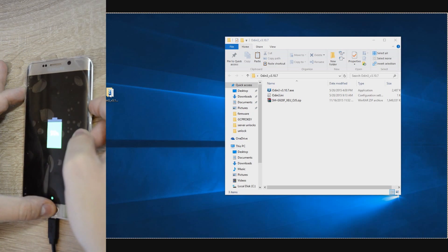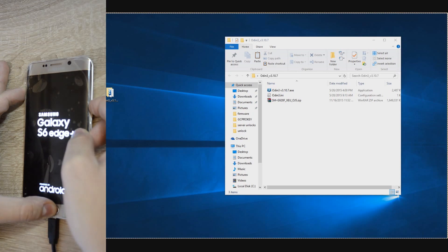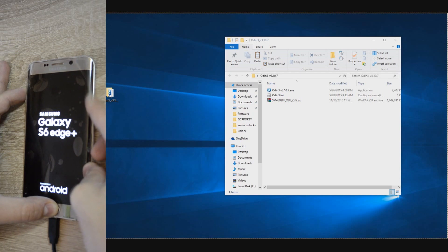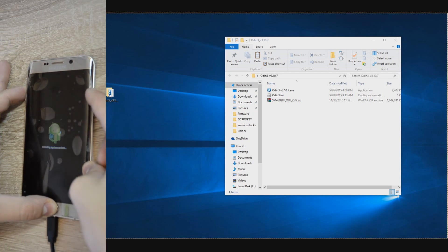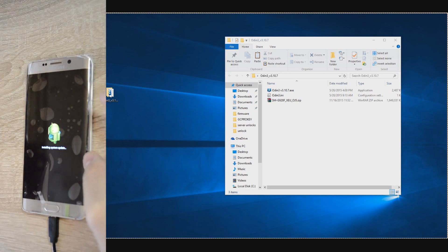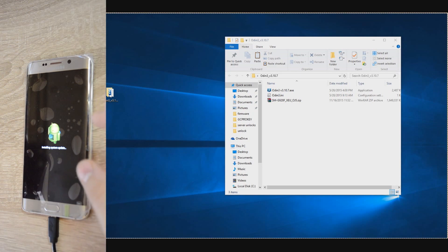This can also be used for unrooting your phone or changing to a different firmware. Before starting the process, it's very important to find the exact firmware you are currently on because you will not be able to flash older versions, only the same version or newer ones.